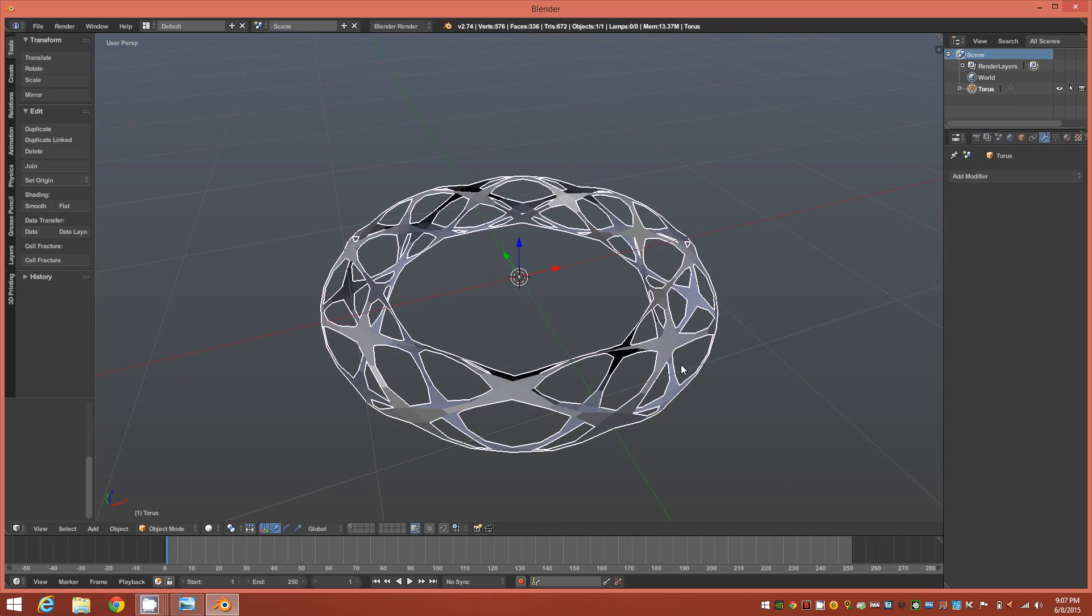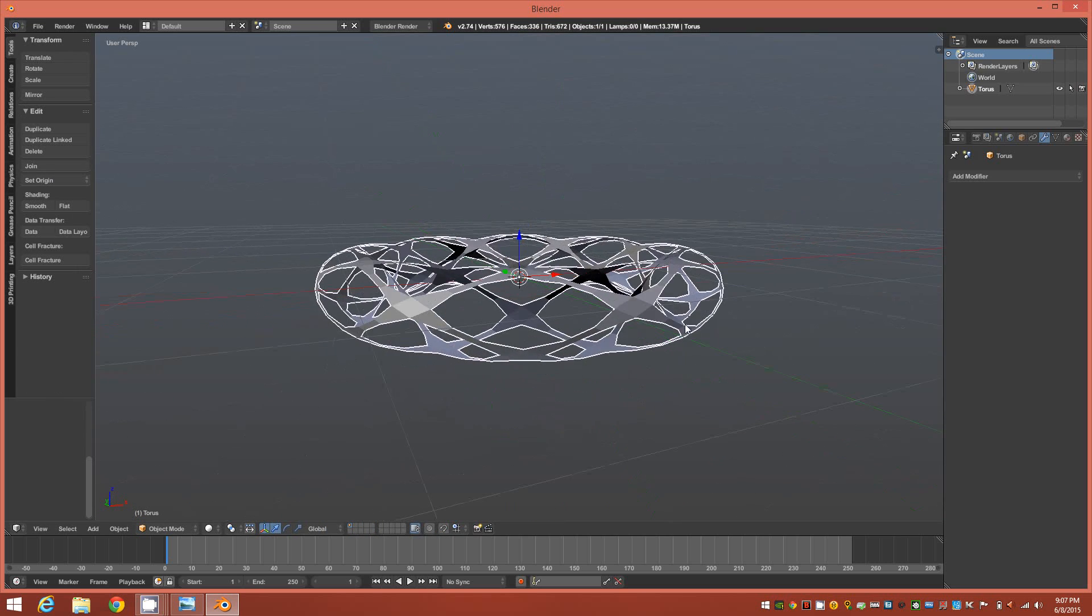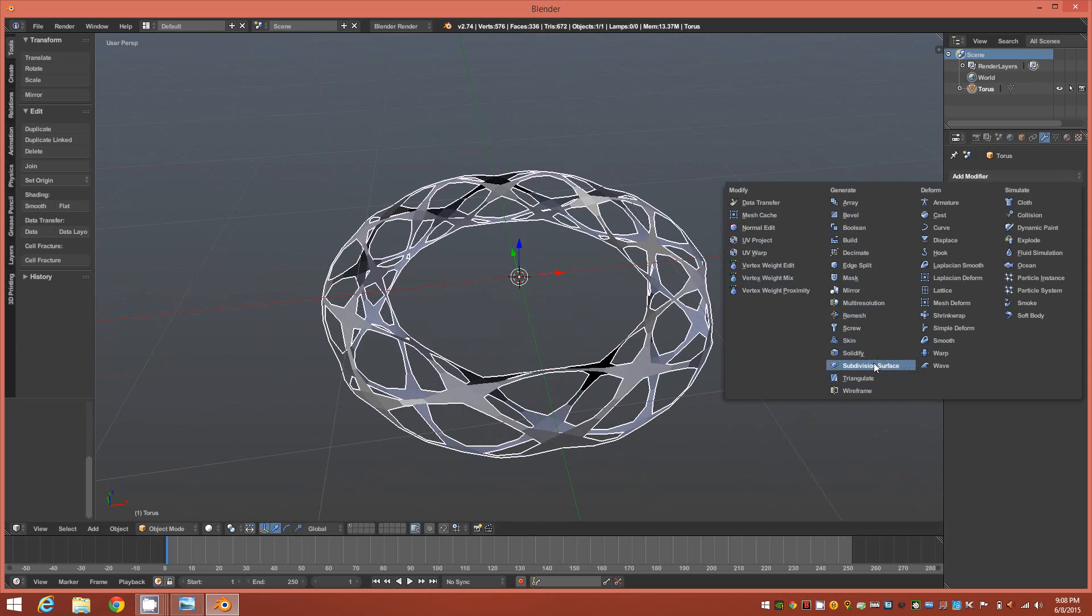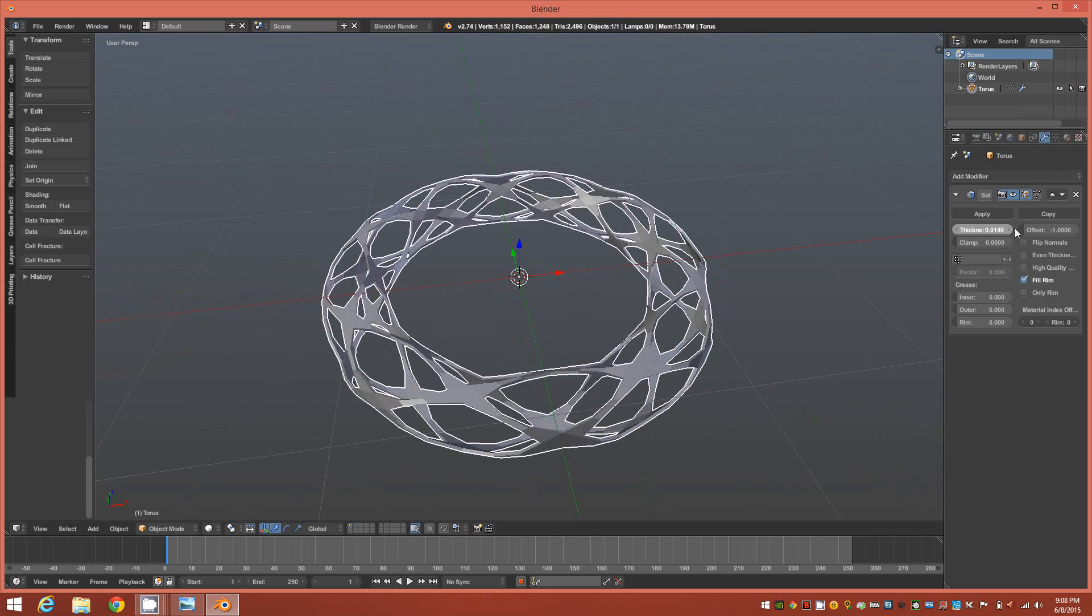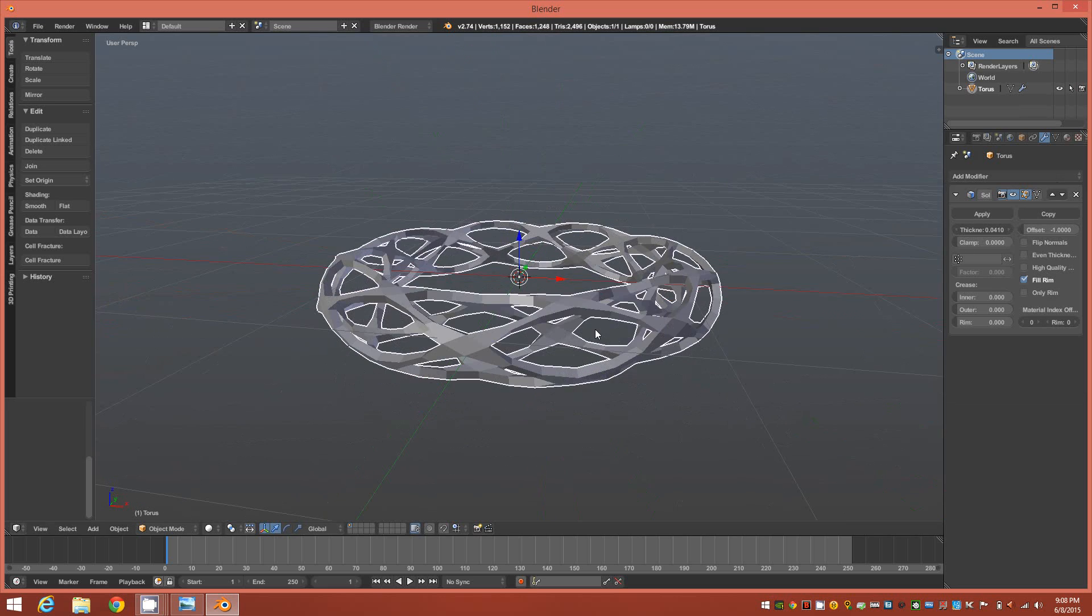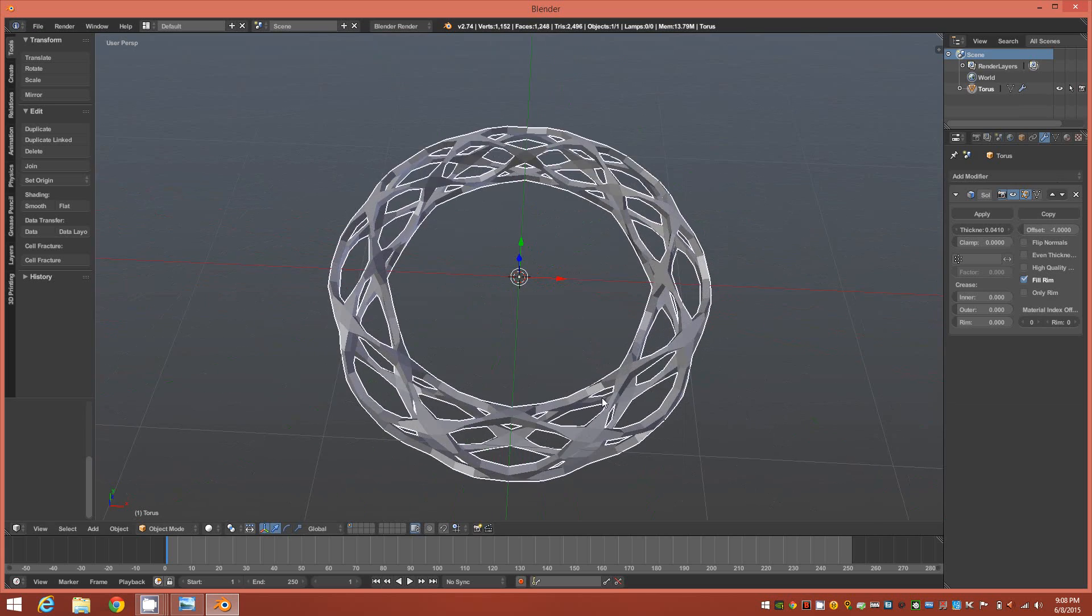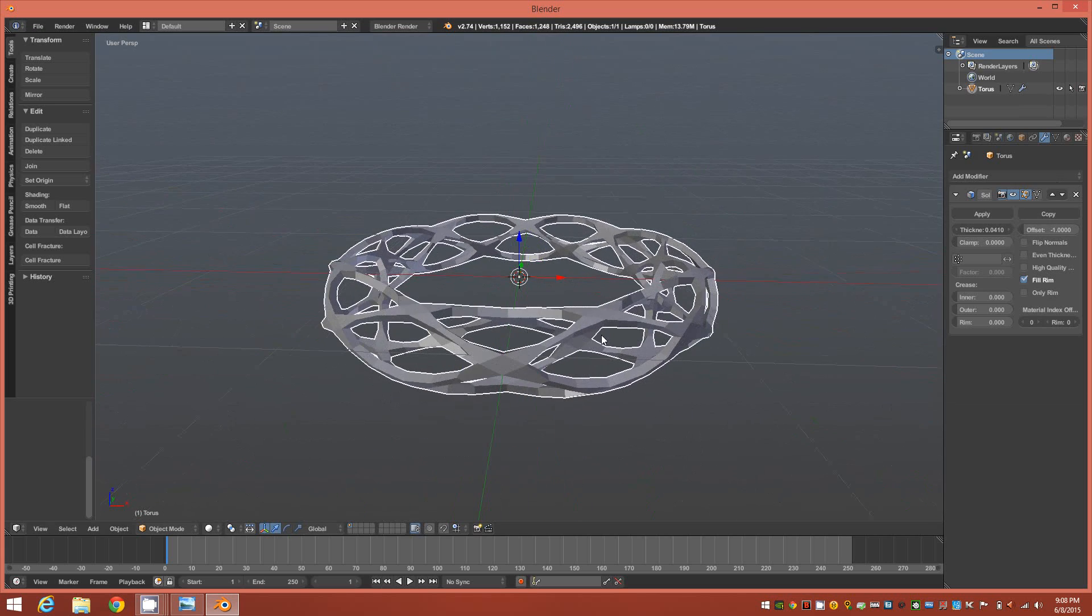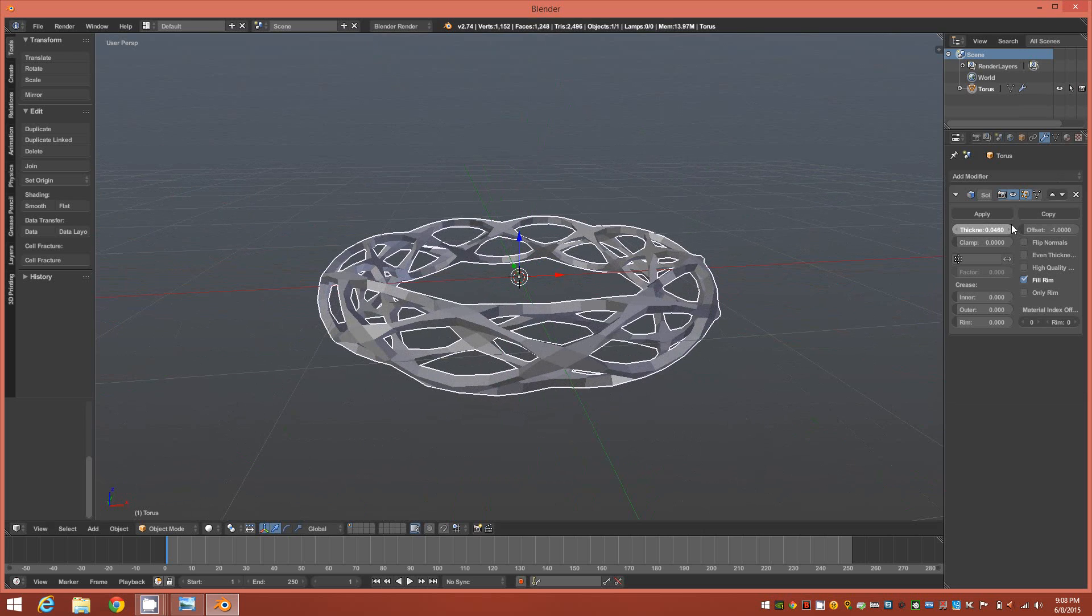Once you have that you can go ahead out to object mode. As you can see we're almost complete here. We're going to add a solidify modifier and the thickness is all based on your personal preference and whether you're actually going to take this to print or not. So you want to just adjust the thickness to your preference.